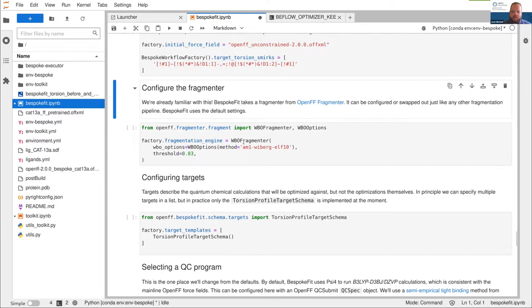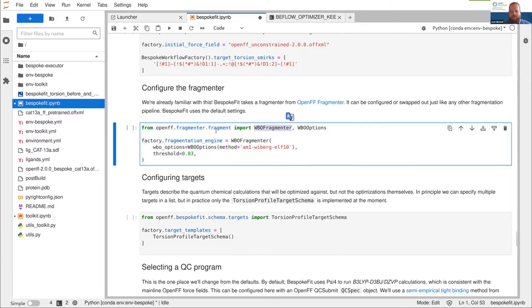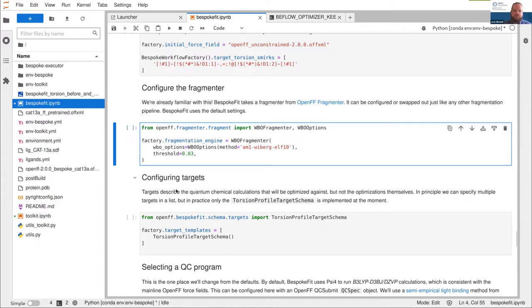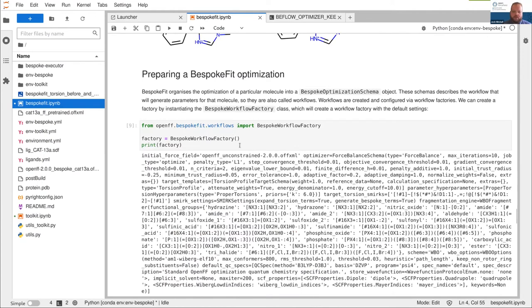Once we've configured the initial force field, we need to configure the fragmenter. Bespoke fit just uses the fragmenter class from OpenFFFragmentor without wrapping it. So if you know how to configure OpenFFFragmentor, you know how to configure fragmentation in bespoke fit. You have a fragmenter class — you could pass in the PFAS fragmenter if you prefer, or any other fragmenter that implements the same API. We set up a threshold: how close does the Wiberg bond order for the fragment have to be to the full molecule for us to say the electronic environments are the same. For example, we specify calculating Wibergs from AM1BCC with ELF10, which goes in the fragmentation engine attribute.